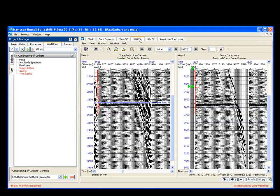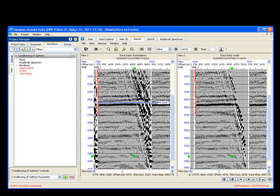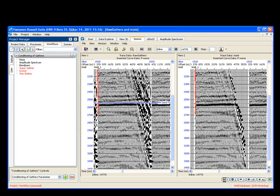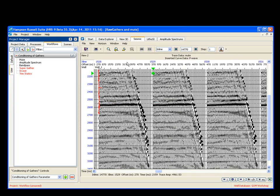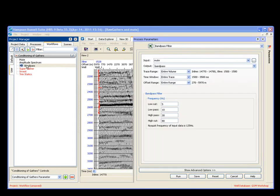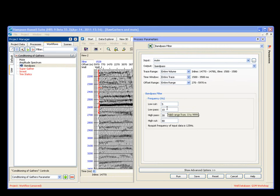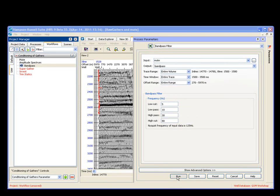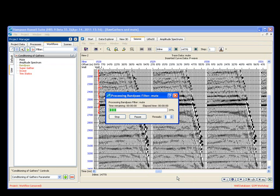Go back to my Seismic. I can turn off my Supergathers by just clicking on this little number one eyeball. My data set. There it is. I'm going to come back, and I'm going to now run my bandpass. My input data is my mute. My output data is my bandpass. I'm going to run a 510-3080 bandpass process. I say Run.